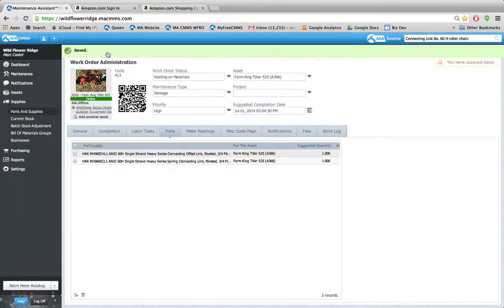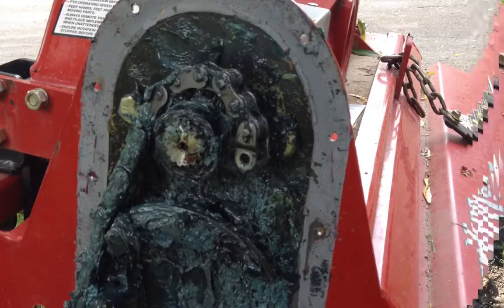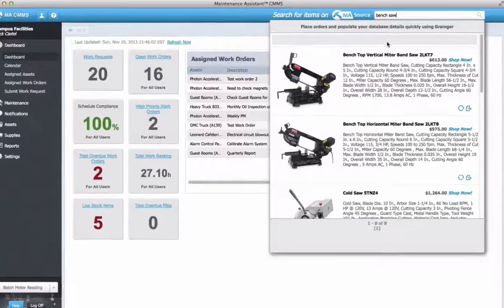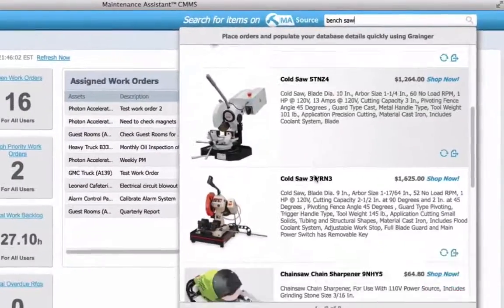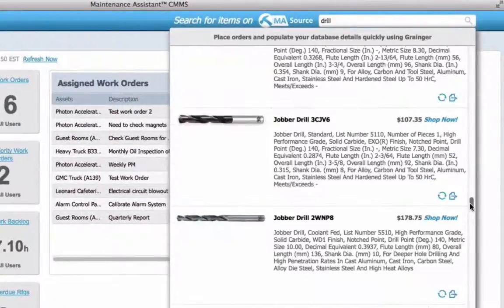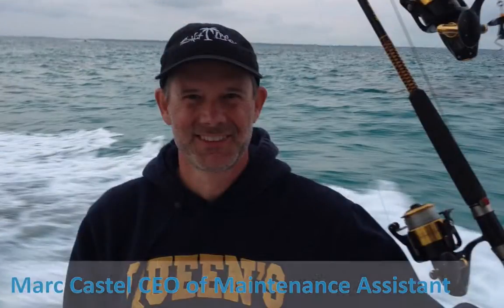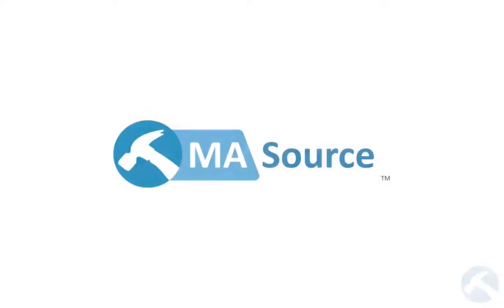Excellent. Now I'll wait for the parts to arrive and then I can finish the repair so I can get back to cultivating my vineyard. Now it's your turn to give MA Source a try. There are millions of parts to choose from, you can get great prices on them and compare them. I'll bet that by using it, you'll save more money each month than the cost of your CMMS subscription.